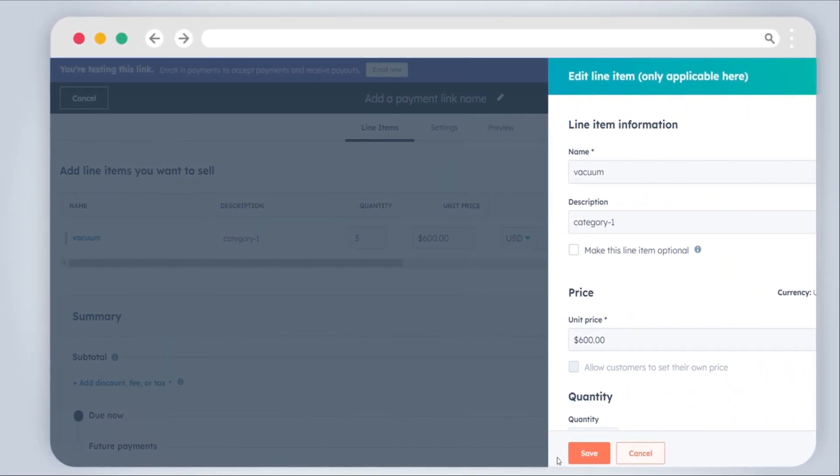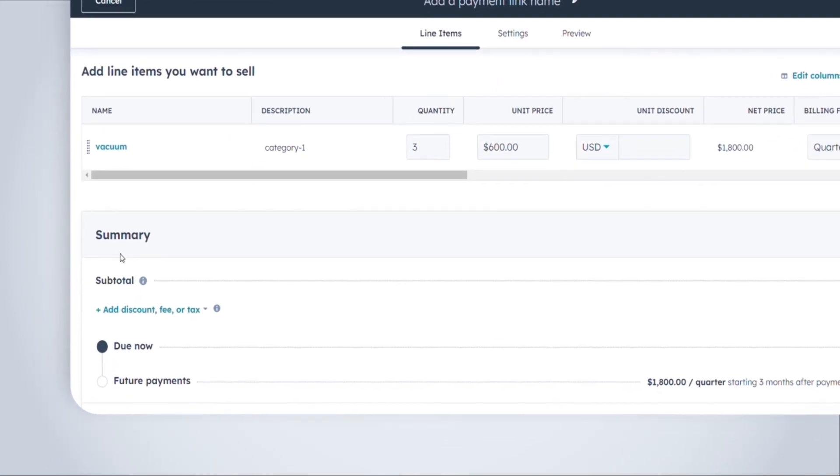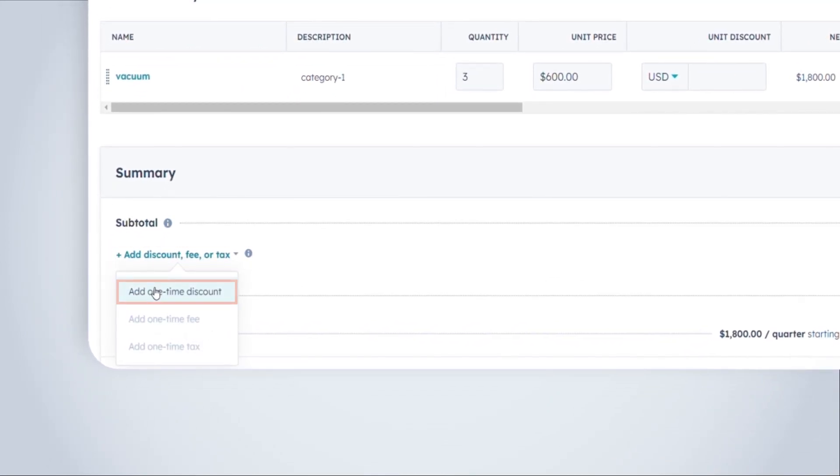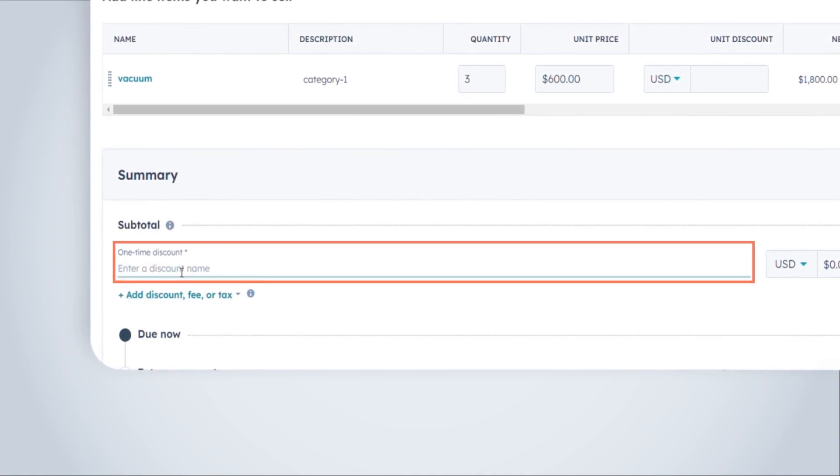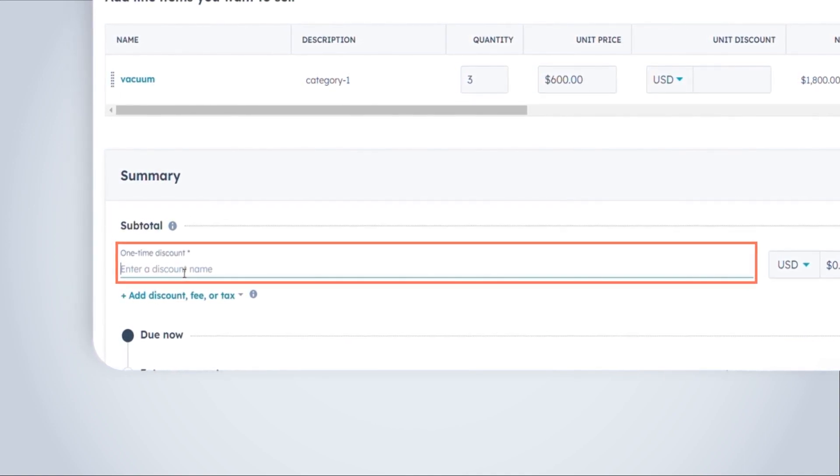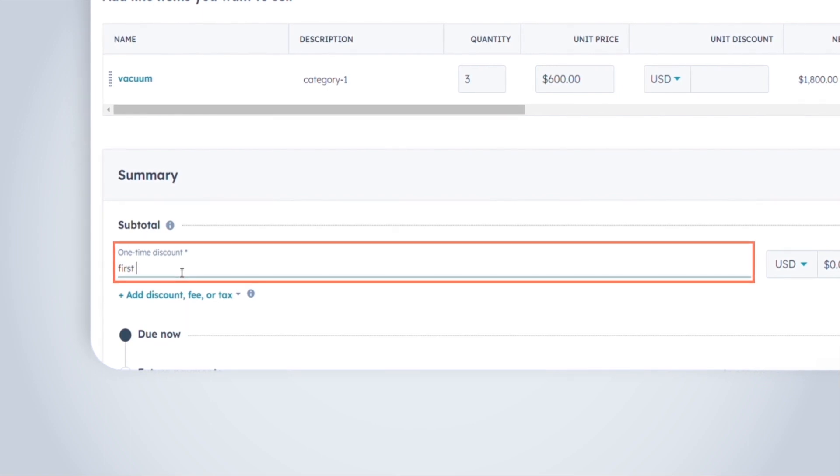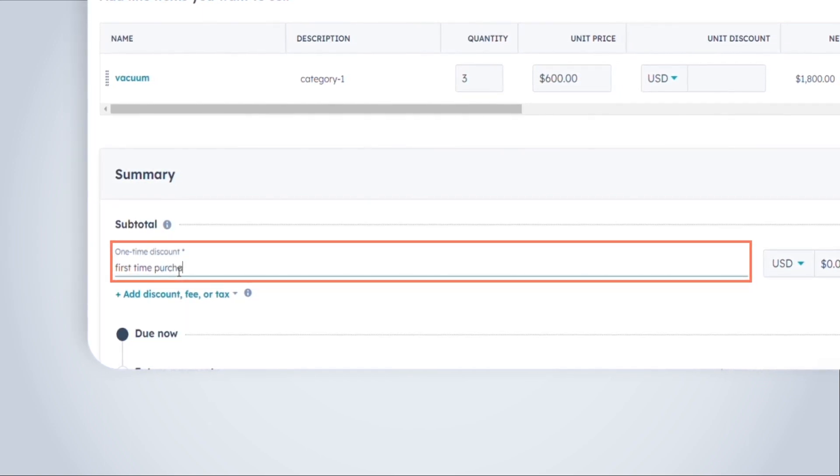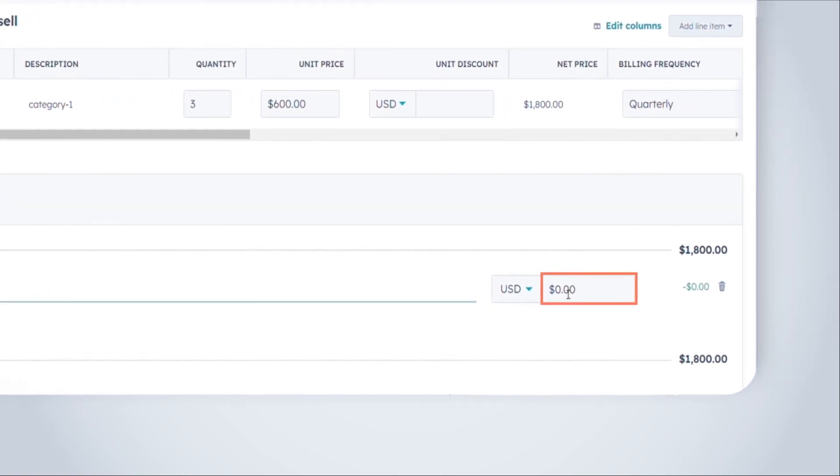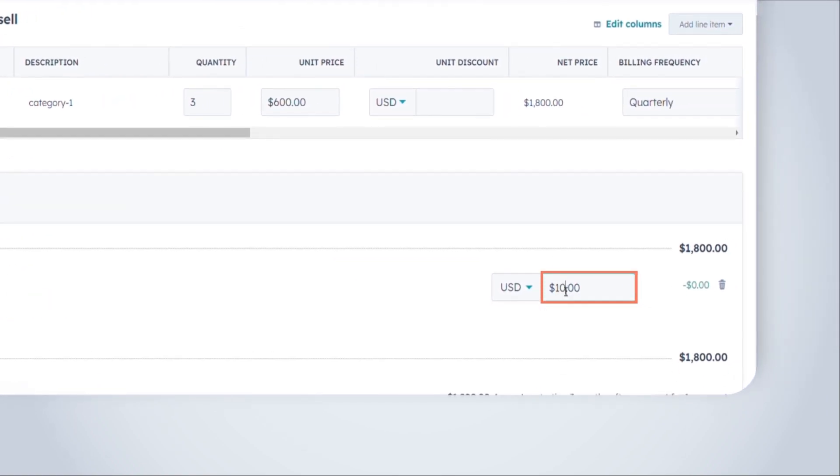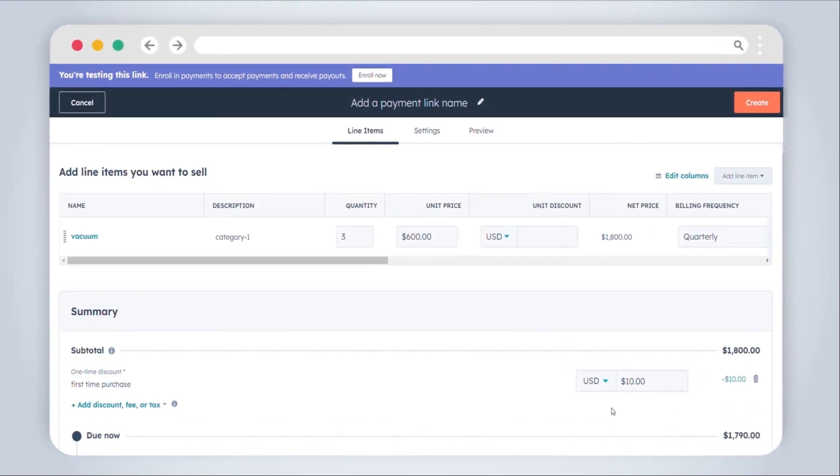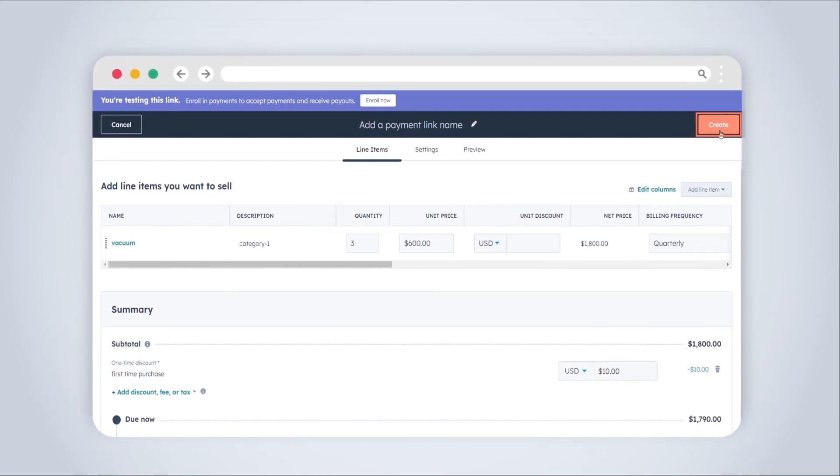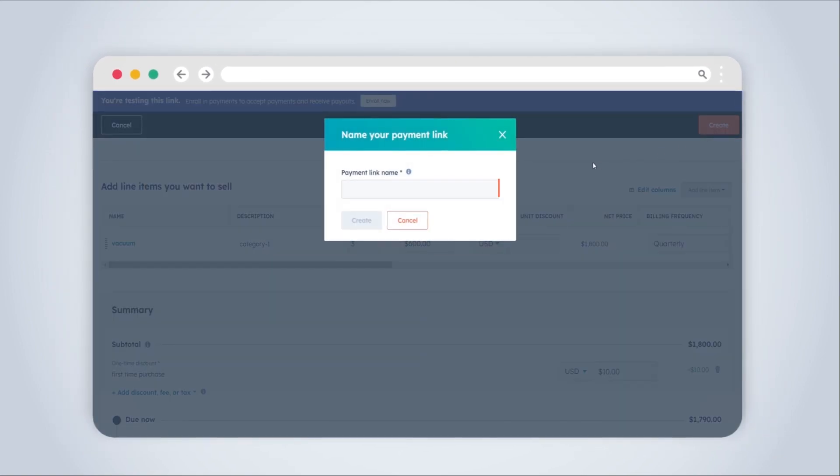For a one-time discount, in the total section click Add One-Time Discount. Enter a discount name, select USD or percent, and input the discount amount. The total amount with the discount applied will be shown. After setting up all line items and discounts, click Create, enter the name of the payment link, and it's done.